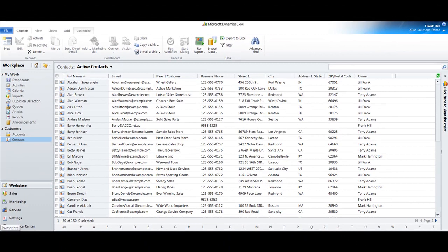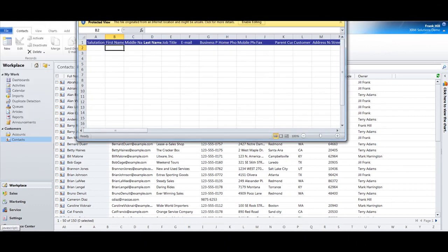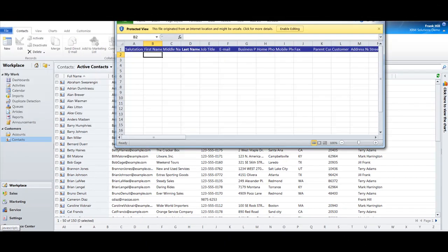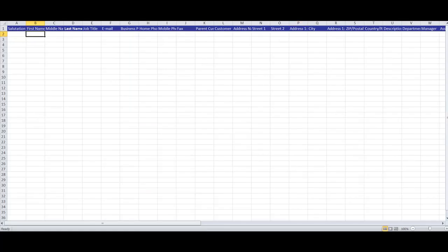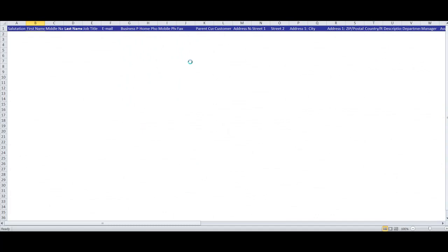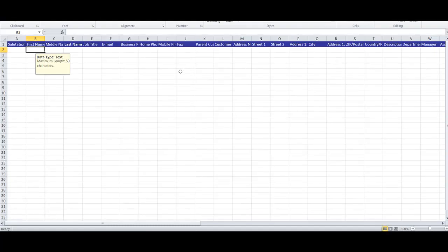It's just going to open up here. What you'll see is a blank spreadsheet, basically, but it's got predefined field headings.